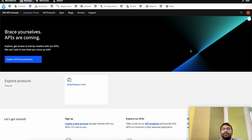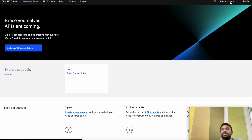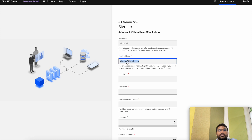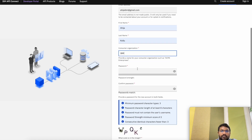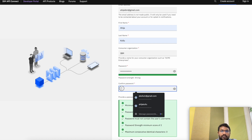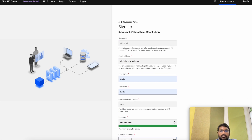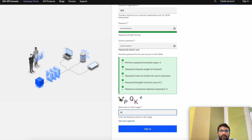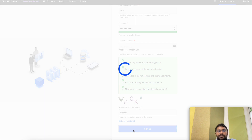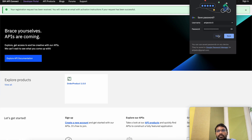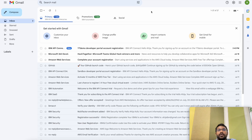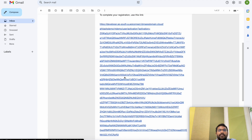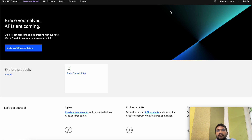Let me sign out of the admin account and create a developer account so that we can subscribe to the product that we have created. Go to Create Account, enter a username and your email address, and sign up. We get a message showing that we will be getting an email with an activation link. Let's go check our email — yes, we get a link to activate our developer account. Let's click on this link and now go ahead and sign in.